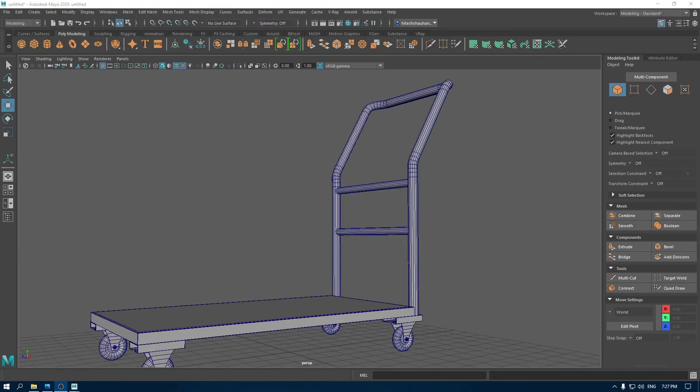Our asset is now completed. Let's unwrap this and export it for texturing in Substance Painter.